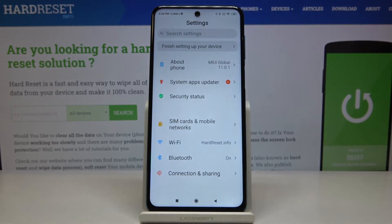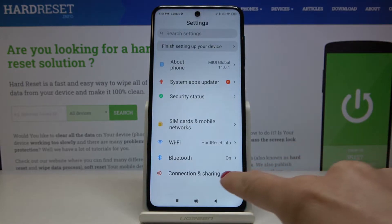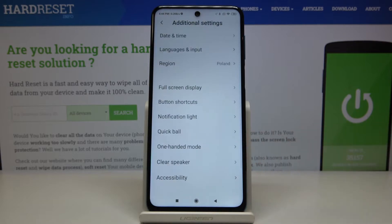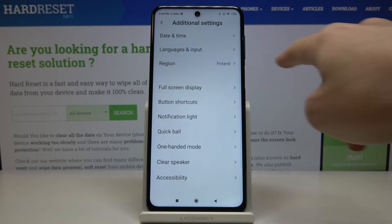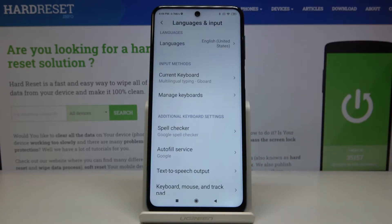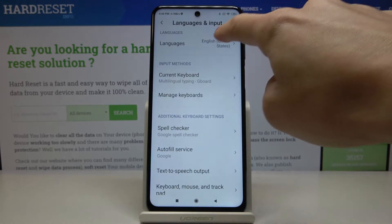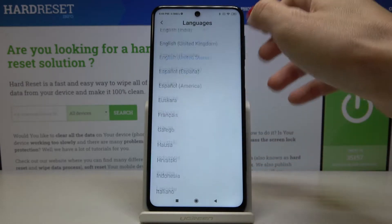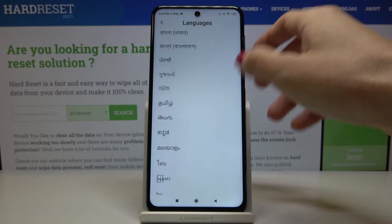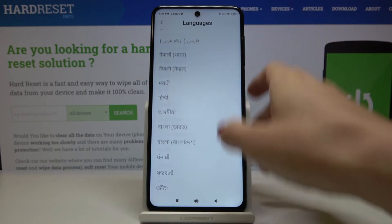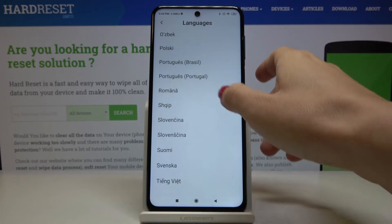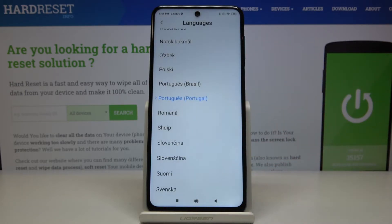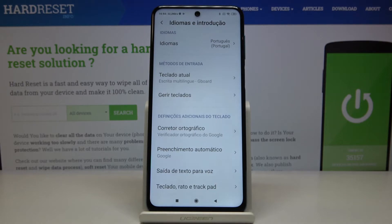First, you have to open Settings, then find and pick Additional Settings and go to Languages and Input. Here by tapping on Languages you can check all possible options — all the languages that you can apply on this device. Let me choose, for example, Portuguese, and tap OK to make it the default language.